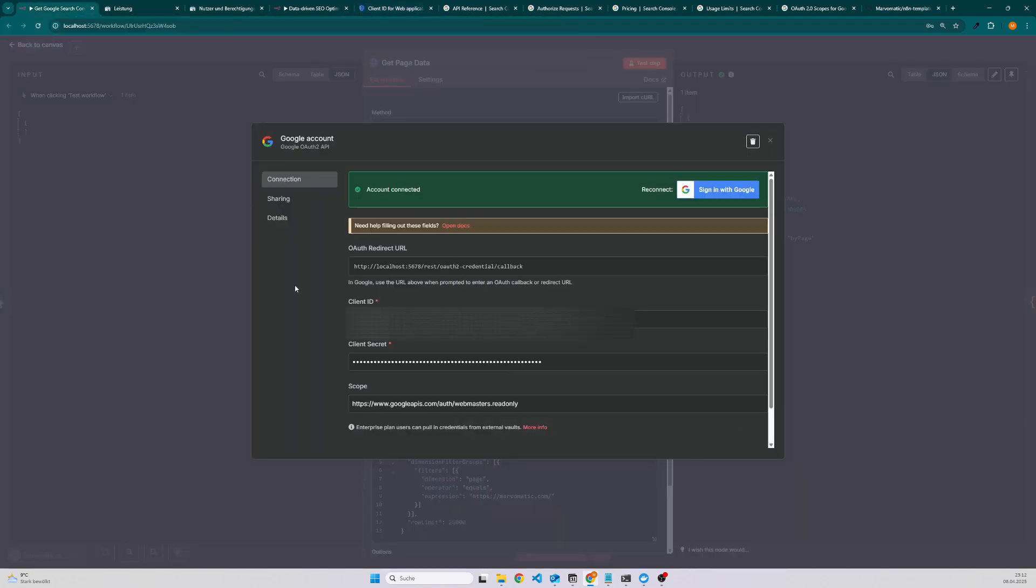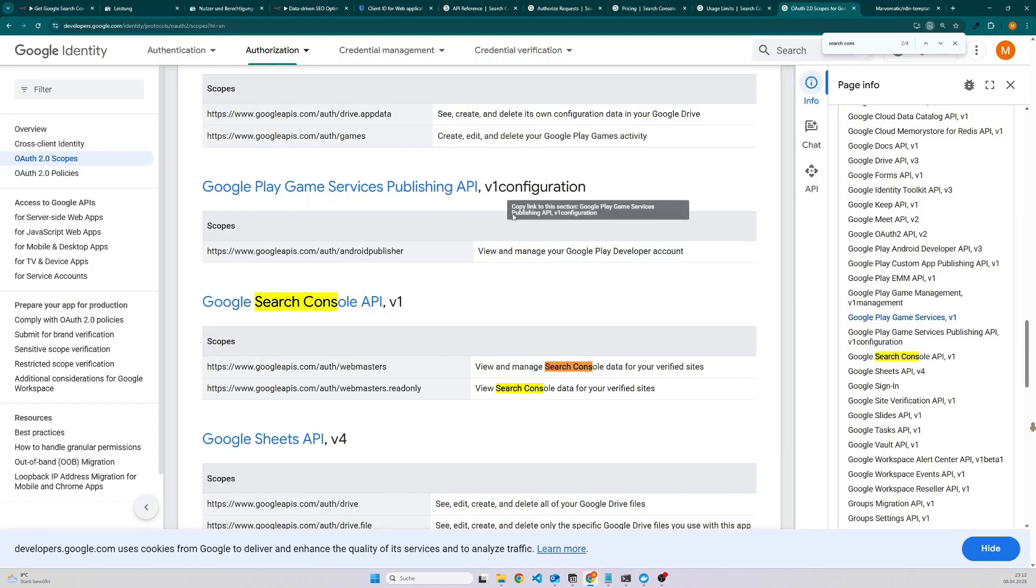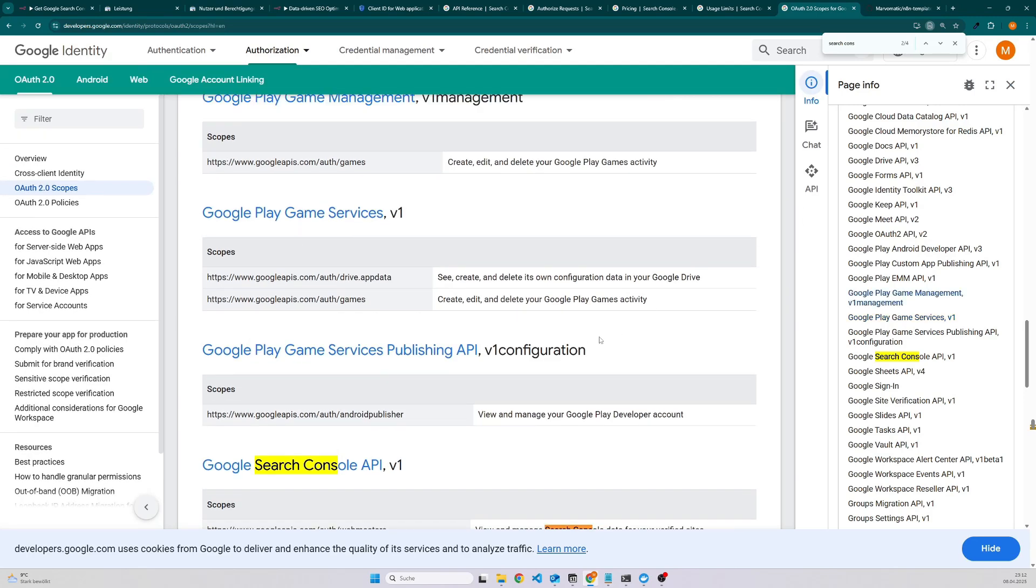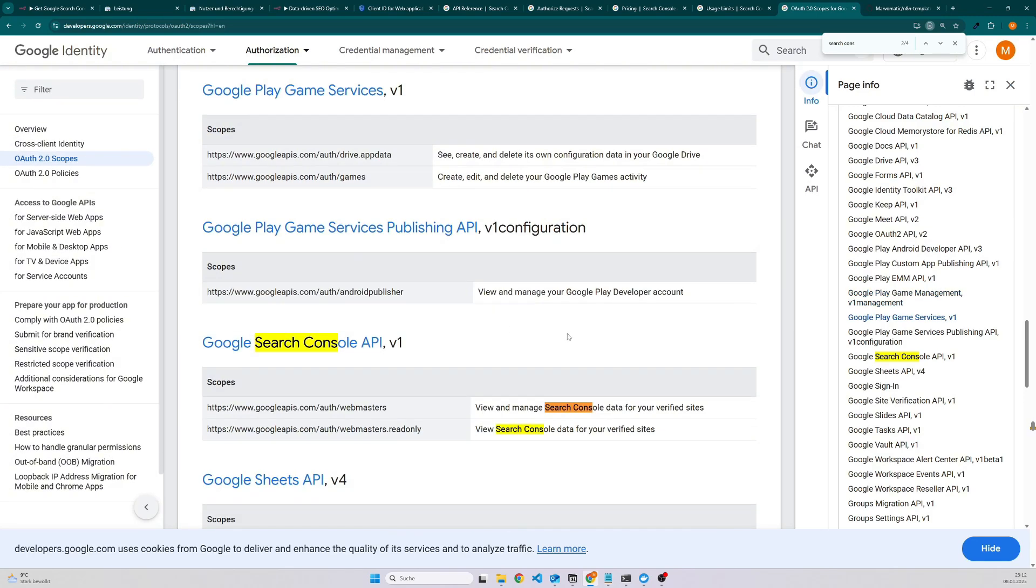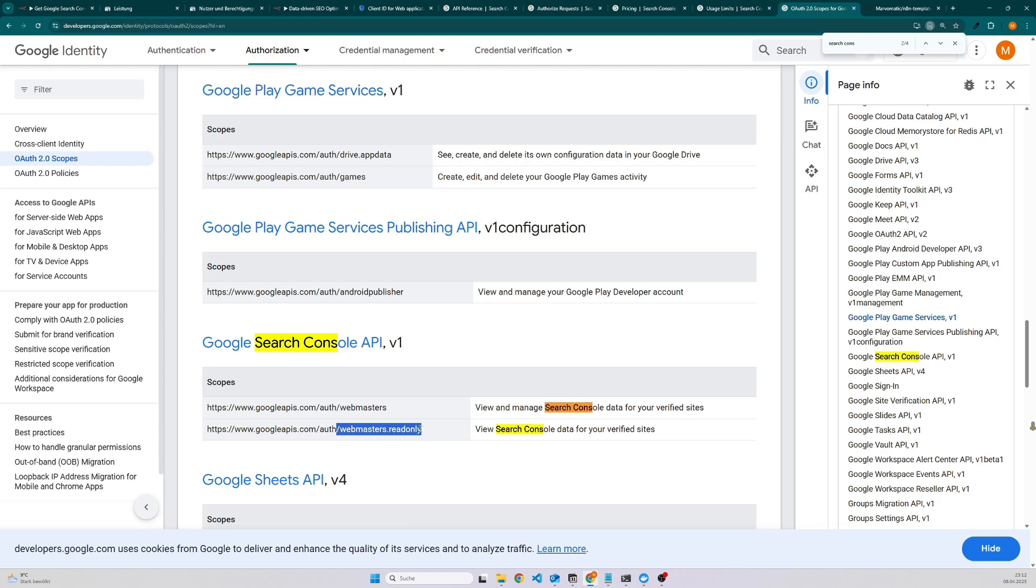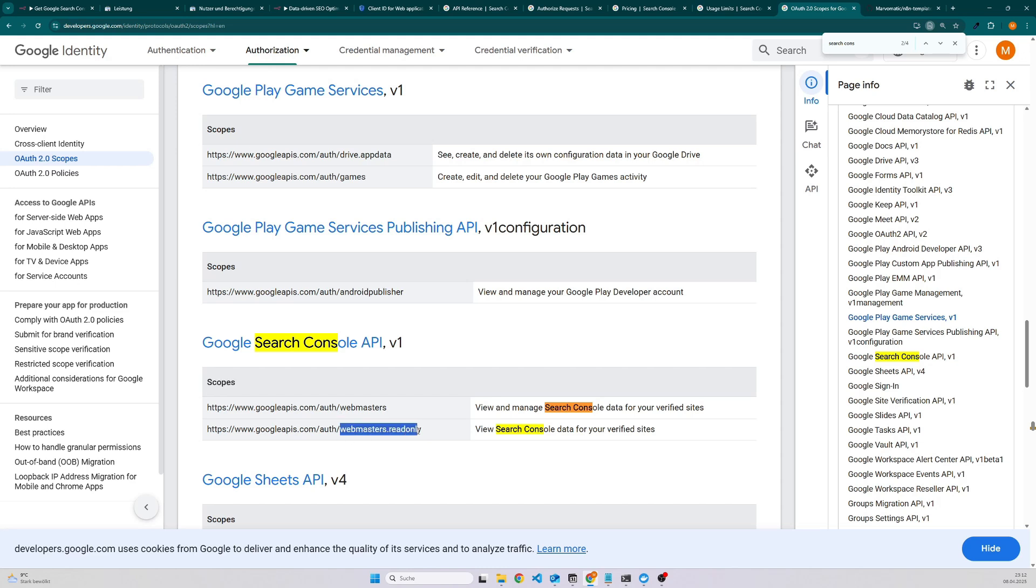If we go back then we can see that we have also the scope. The scope can be found here under the OAuth 2 scopes. There's also scopes for other services, but we are only interested for now in the Google Search Console. In total we have two: webmasters and webmasters read only. If you take this one then you would be able to submit a sitemap or also delete one. But I would recommend if you are only interested in the analytics data, always take webmasters read only because then you cannot break anything.